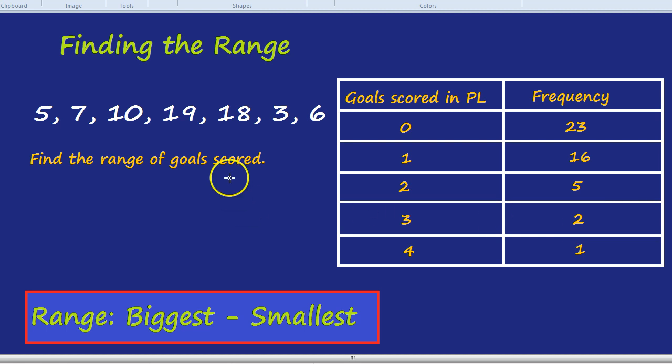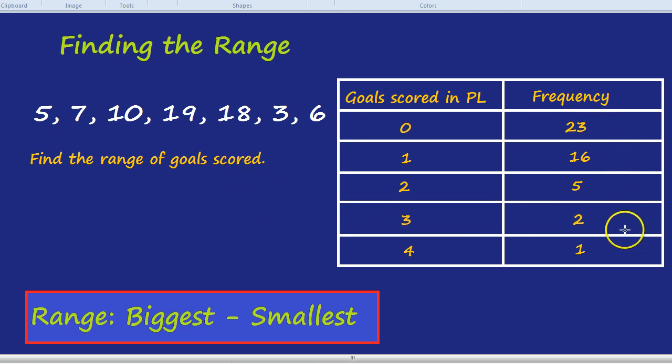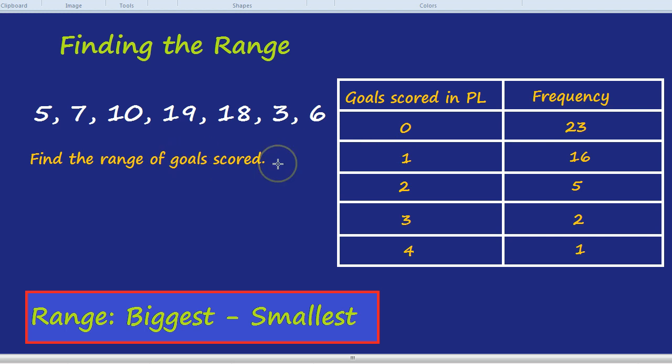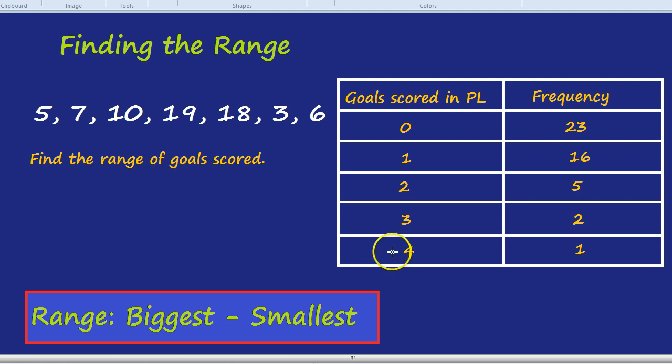Find the range of the goals scored. You may be tempted to say 23 take away one, but that would be the range of the frequencies. Actually, they just wanted the range of the goals. What was the biggest number of goals scored? It was four. The smallest number of goals scored was zero.